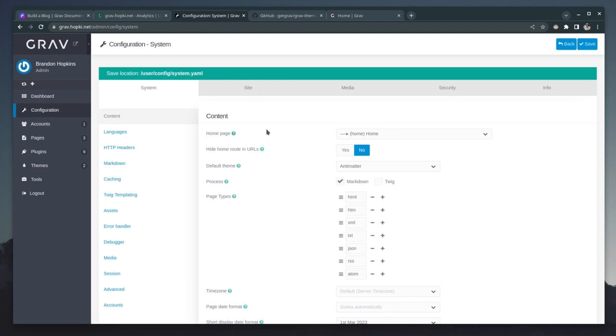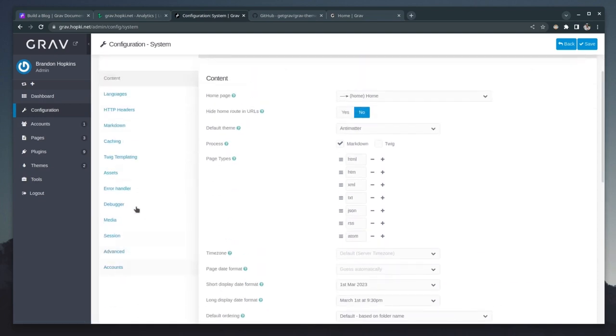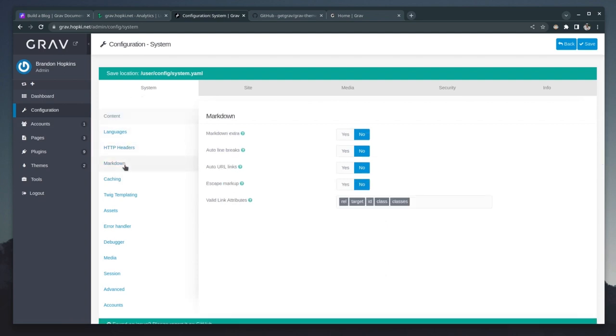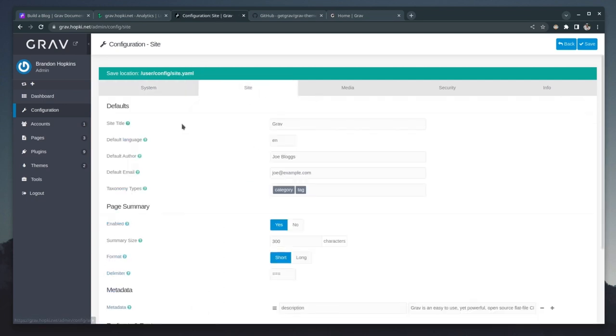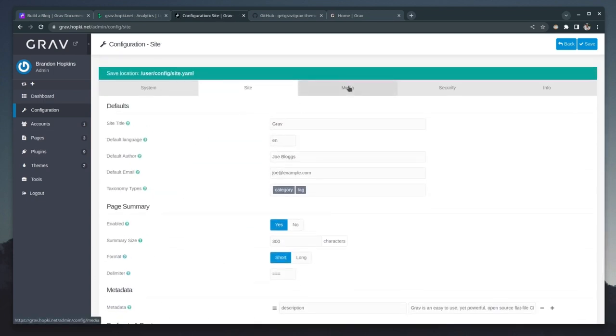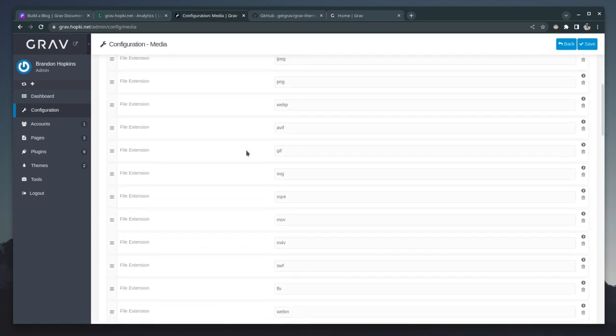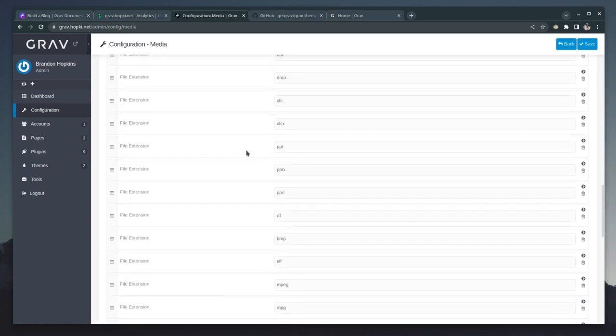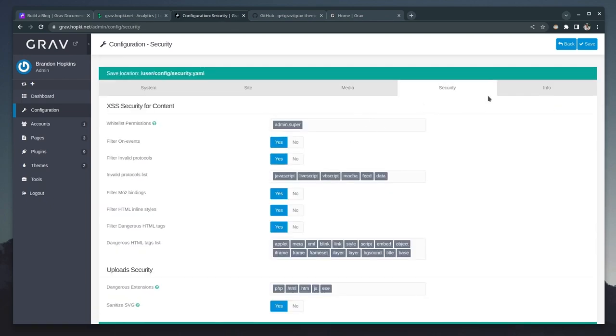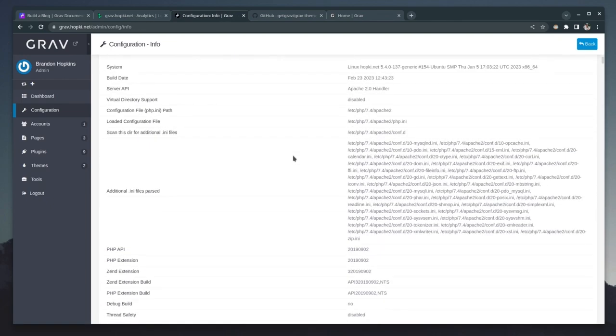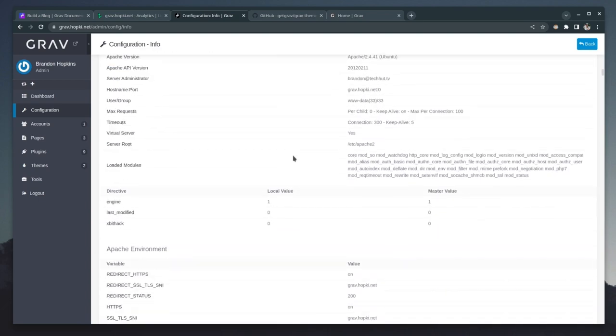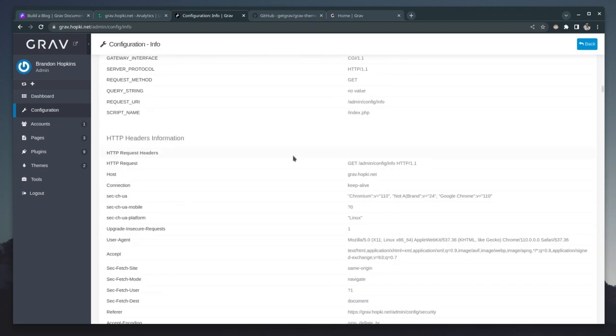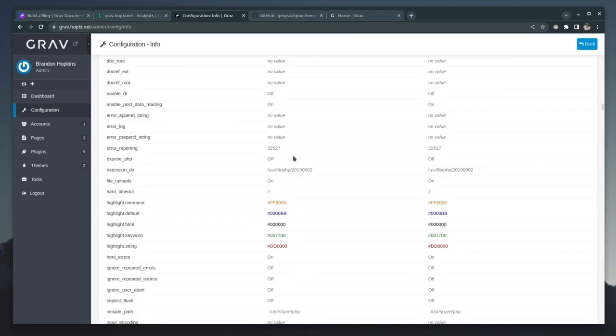There is truly a lot in here to go ahead and manipulate edit to your liking. So under a system, you have languages, HTTP headers, you can configure markdown. So you can enable markdown extra if you'd like to, and all these settings have the little question mark. So you kind of hover over and see exactly what is going on. And then we have options for site, metadata, redirects, page summary, things like that. We have our media options. So the allowed formats, you can remove, change those as you need to. And of course, we have some security settings, some general information about our installation. So some PHP stuff, Apache handlers, and truly a lot of information to go ahead and help us debug or fix issues.